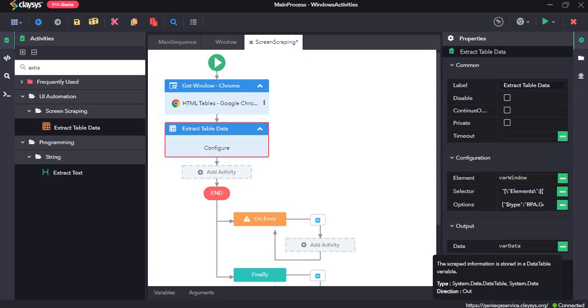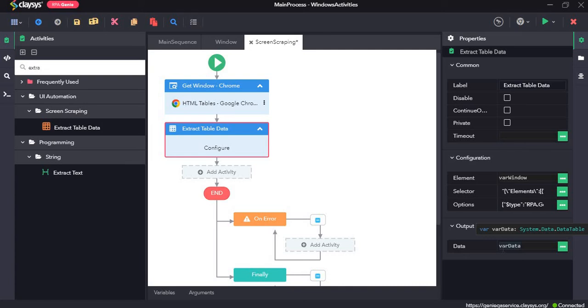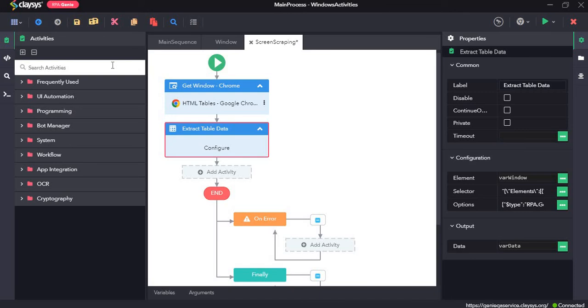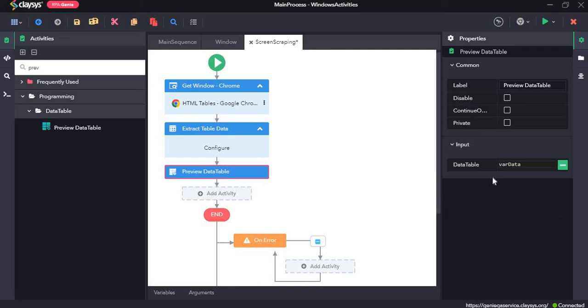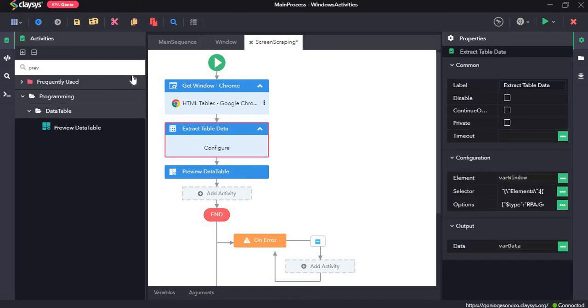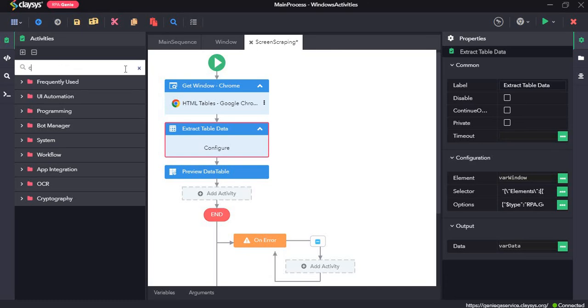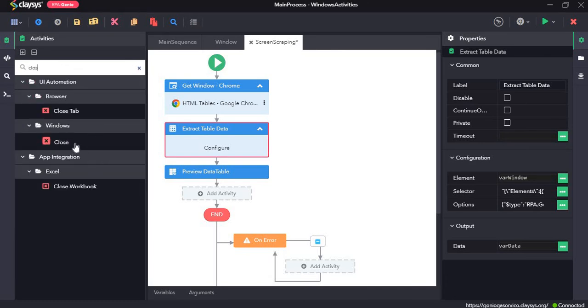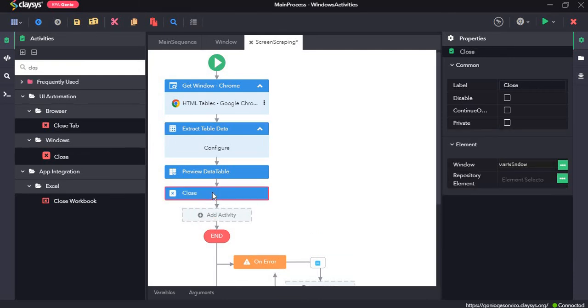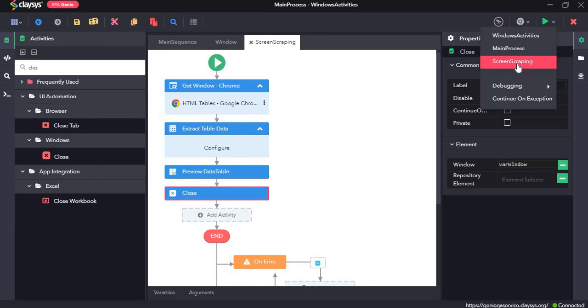Now the output will be a data table which will be assigned to this variable var data. So to preview the data table during run time, we can drag and drop the preview data table activity. And the input is var data because that would show the data table from the previous activity. And finally I will drag and drop the close activity. This closes the window. So now let's click on save all and let's run the sequence.